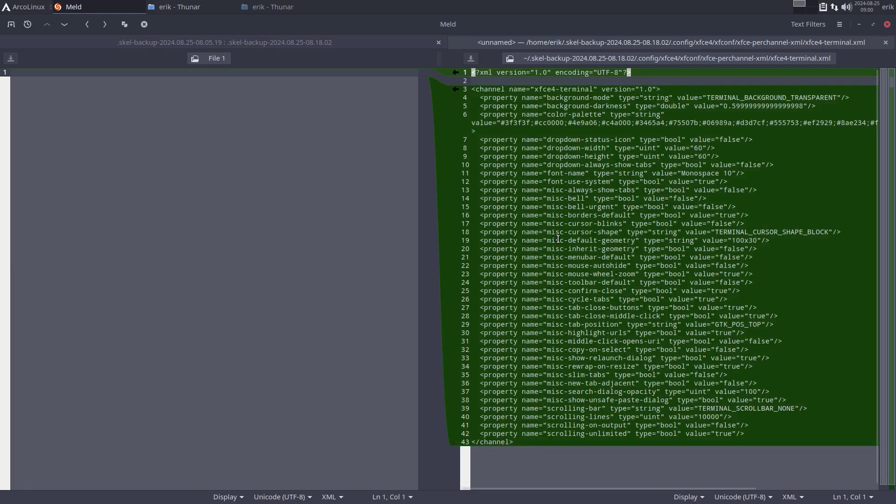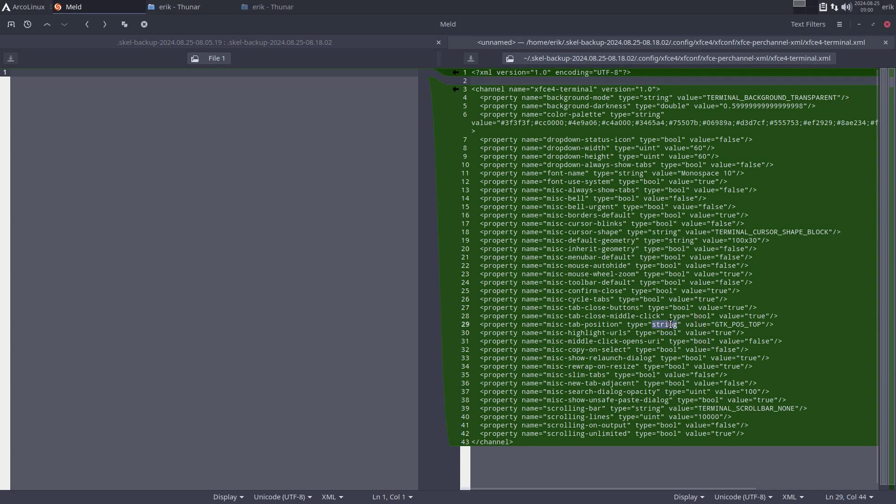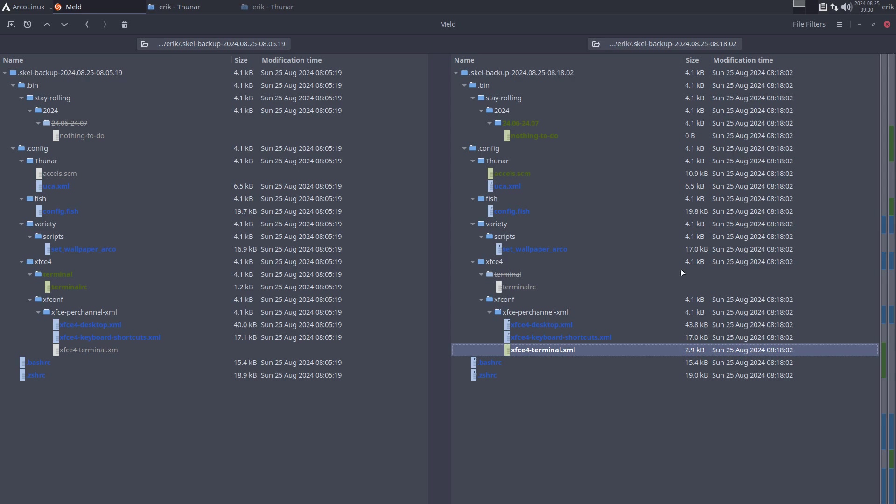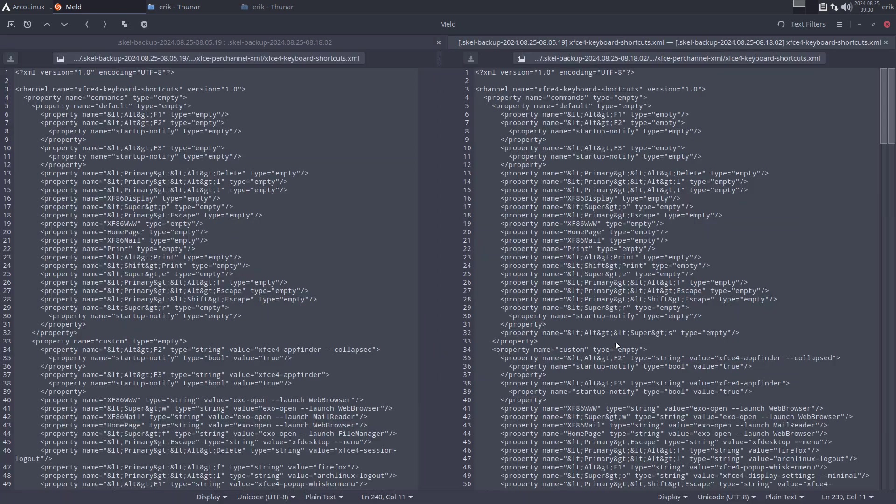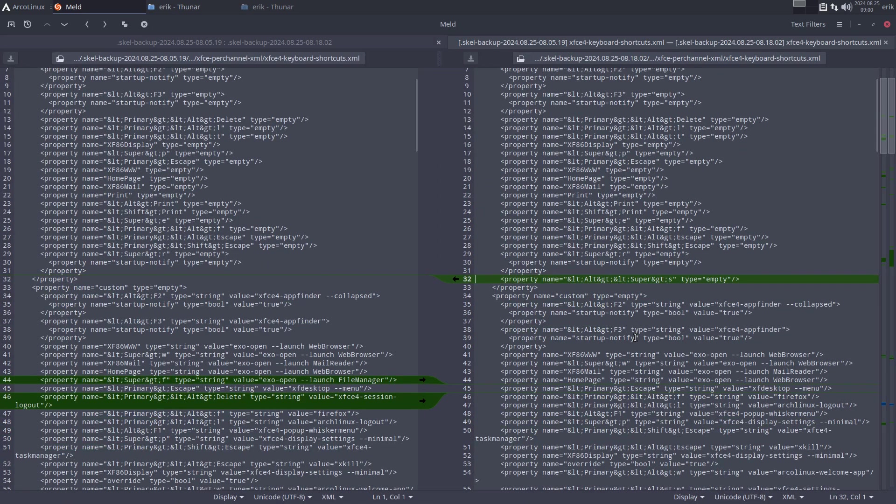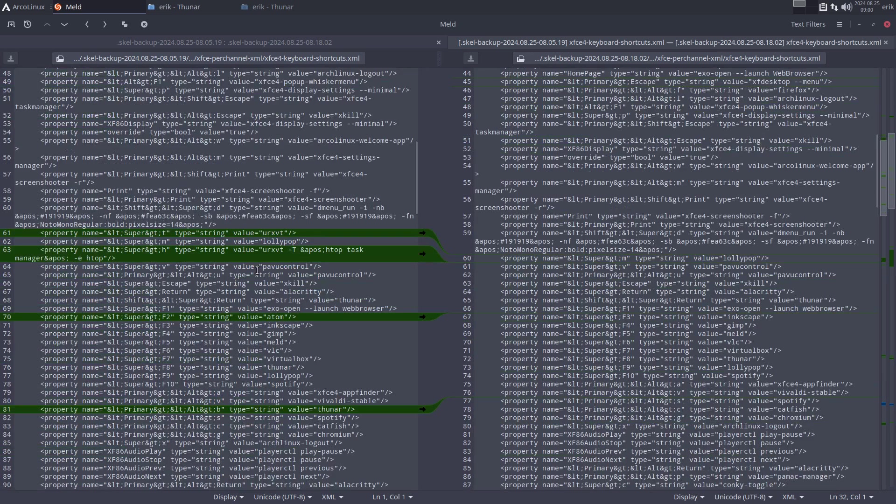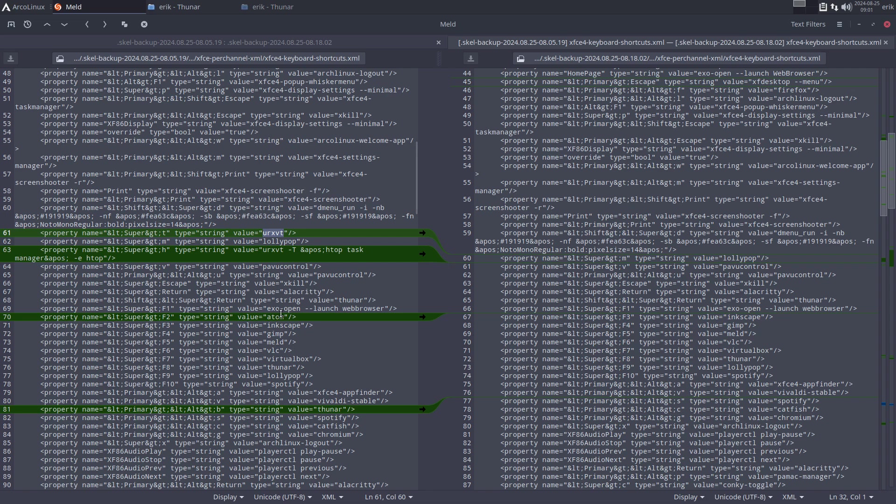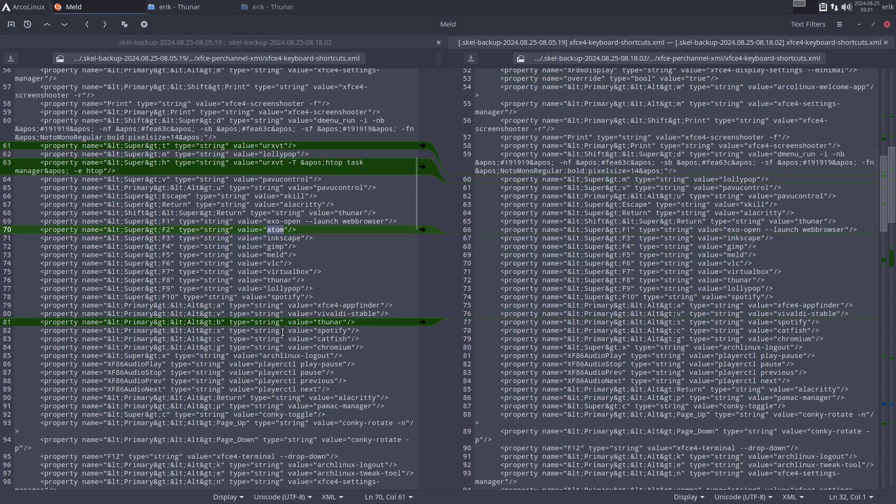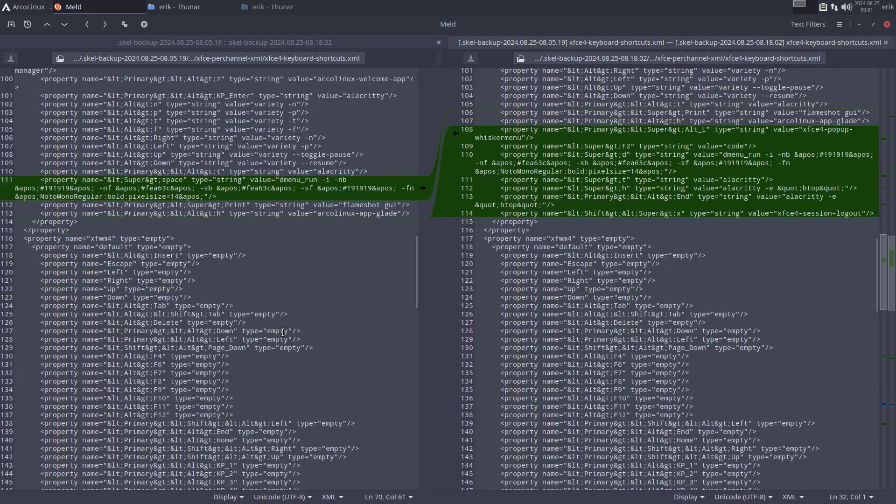Here we have settings for XFCE terminal. We're leaving urxvt and going for Alacritty. Atom was old, it does not exist anymore.